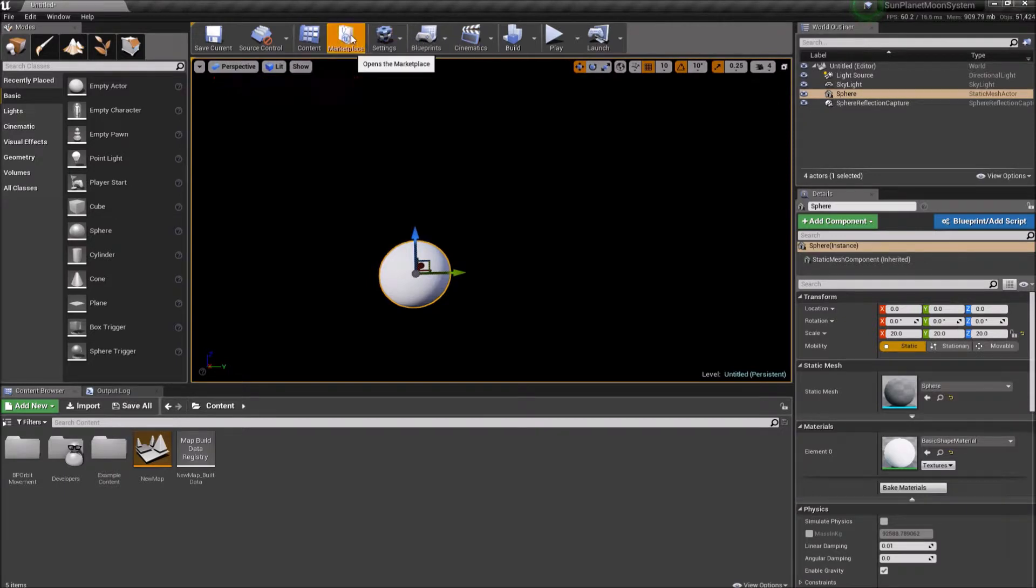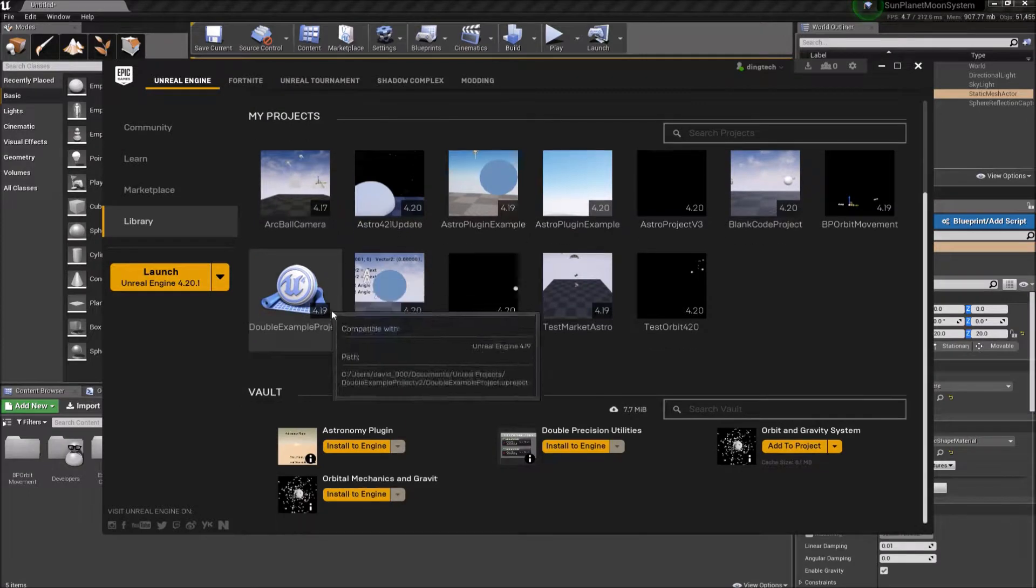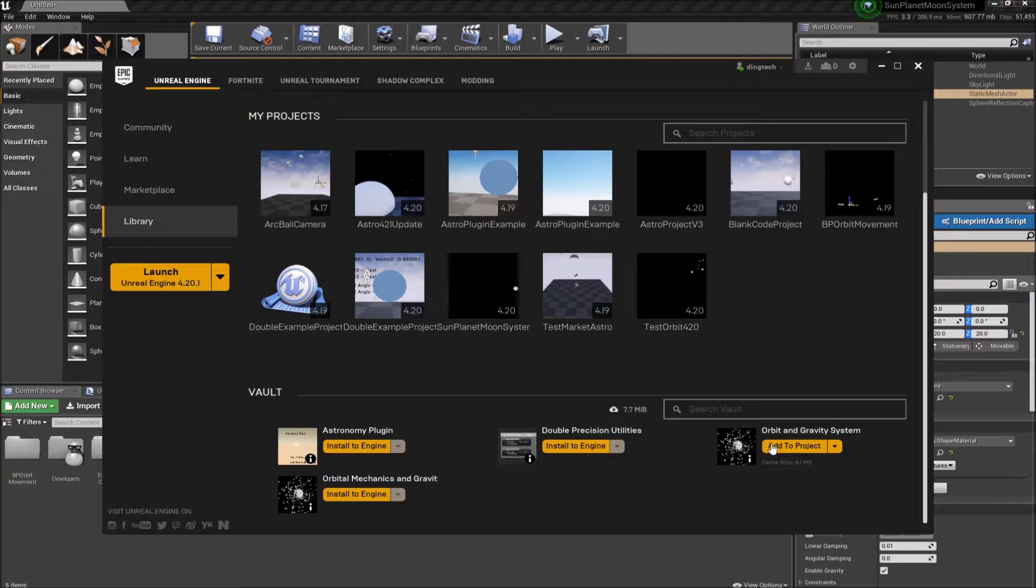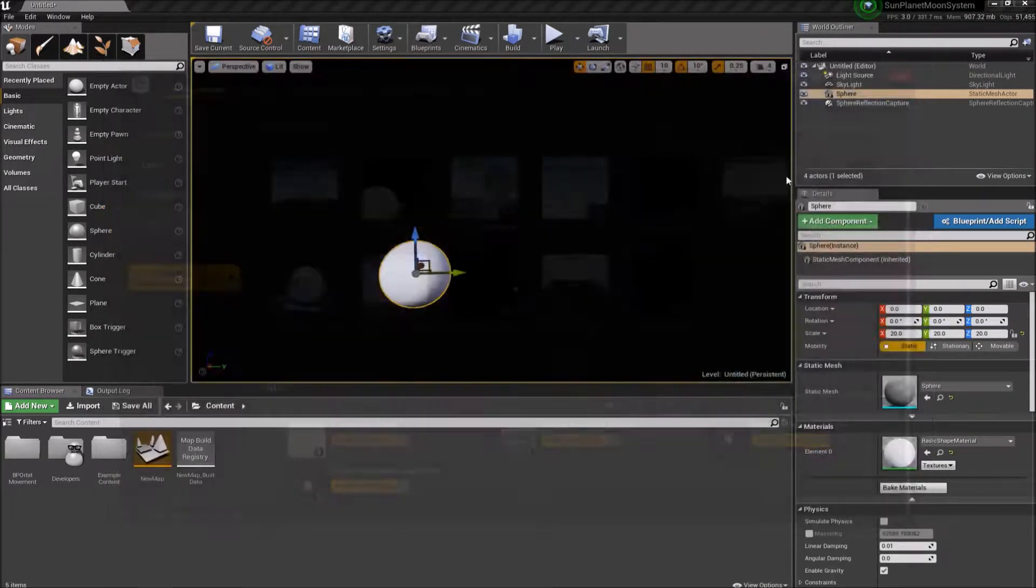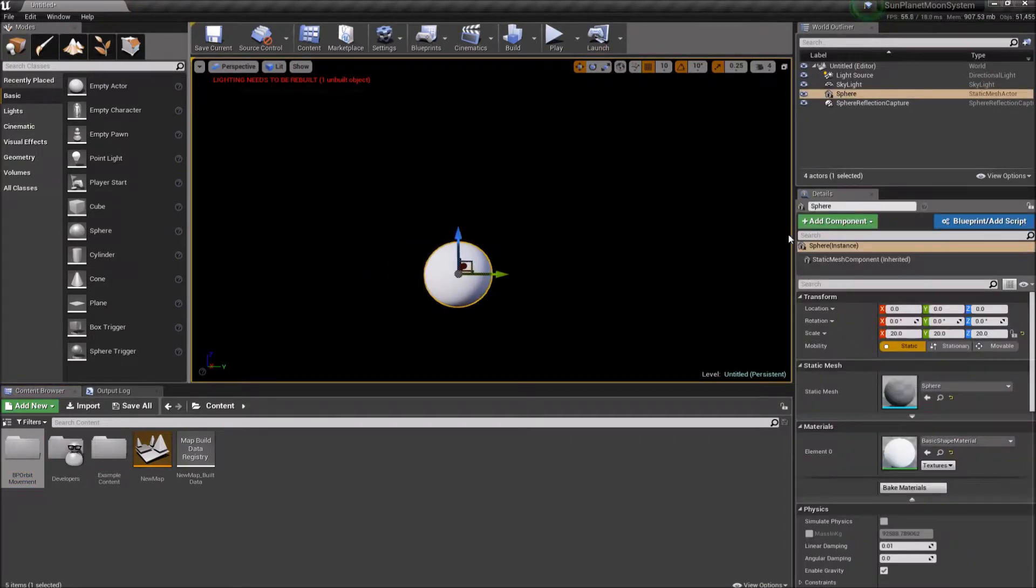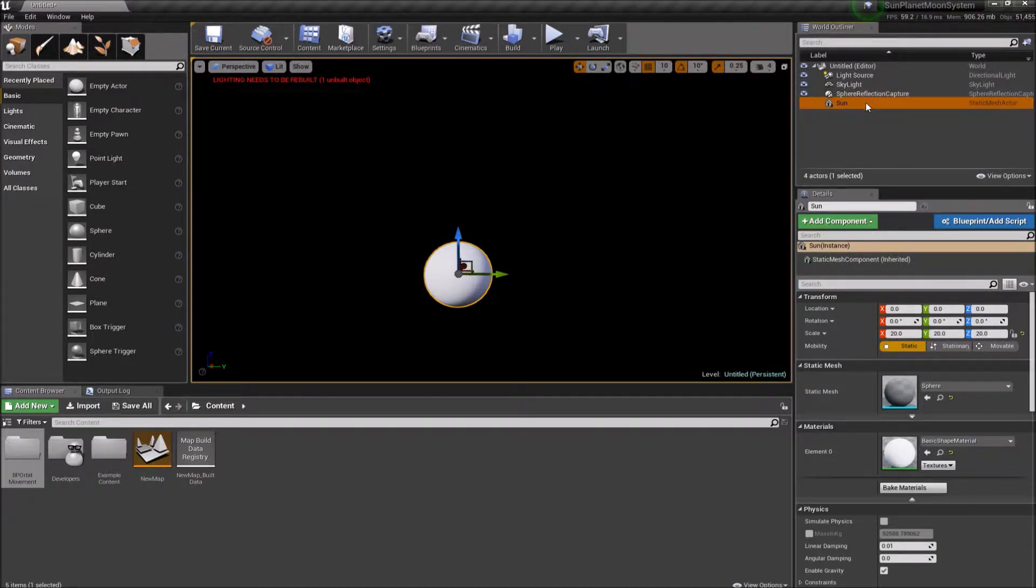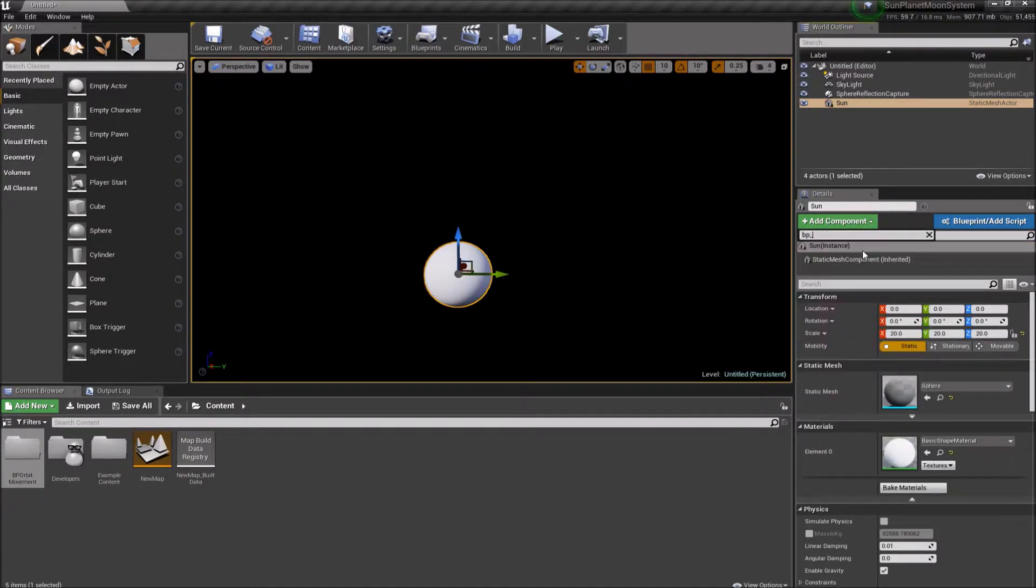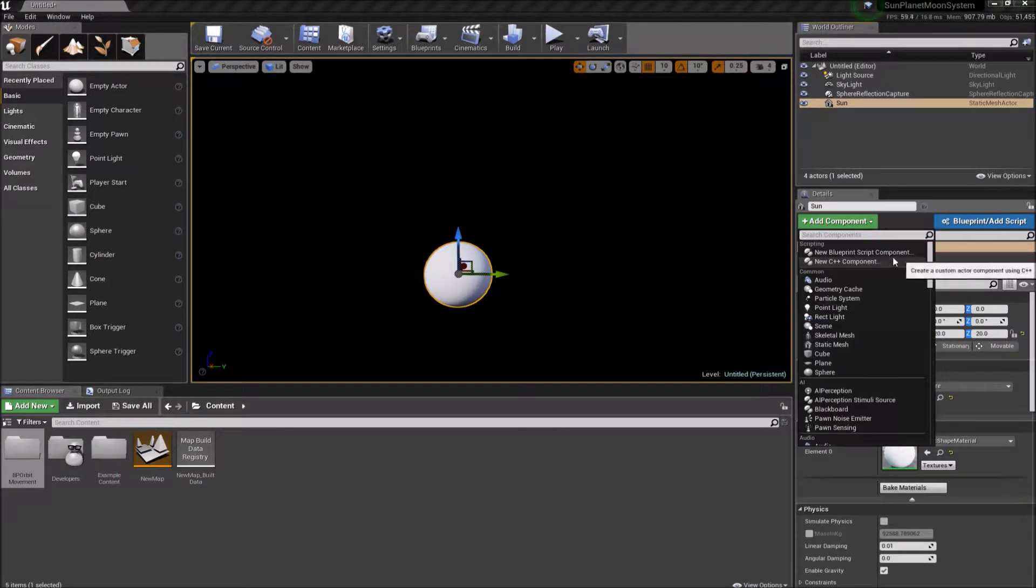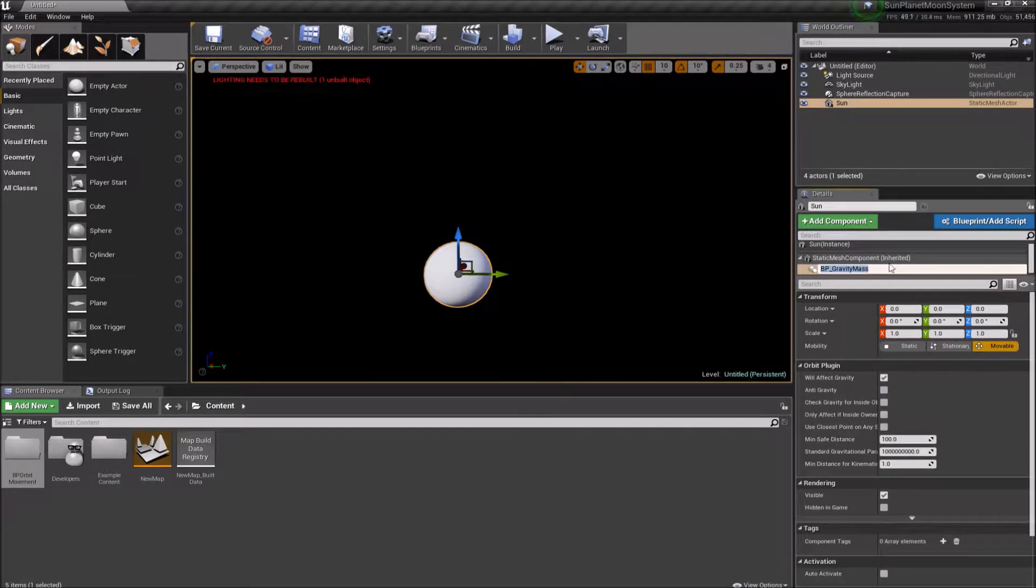Now I will assume that you've already added or purchased the orbit and gravity system. I've already added it to the project. So I'm not going to re-add it here. But you would go to the marketplace and go to your library and add the orbit and gravity system to your project. And that's the folder it adds. So now I'm going to add a component to our sphere here. And actually first I will rename this to sun just to make it a little more descriptive. And I'm going to add a component and I'm going to add a BP gravity mass component.